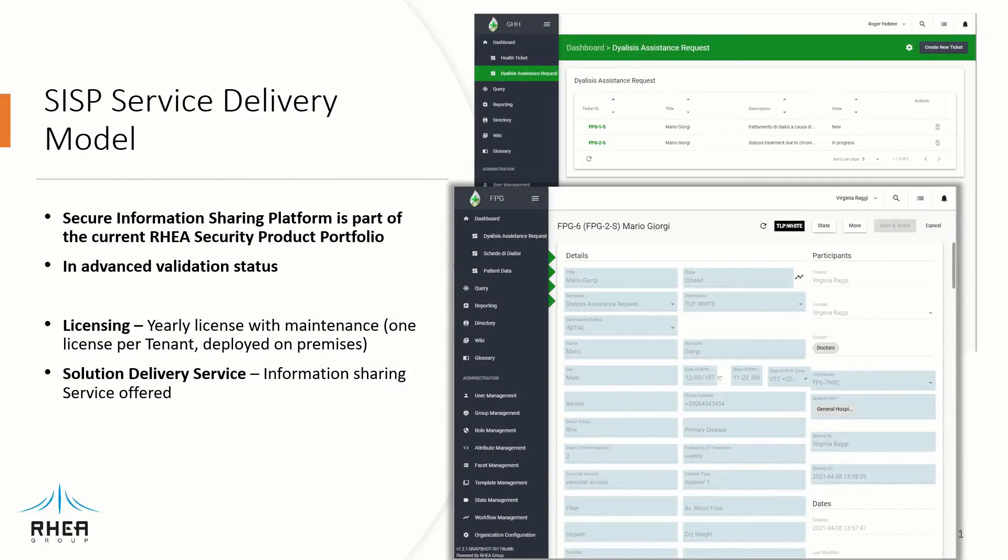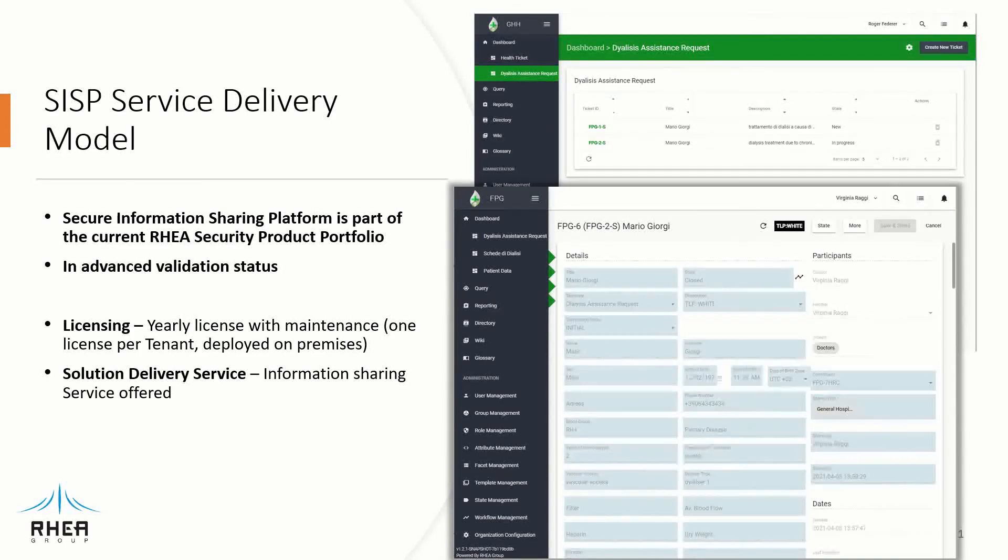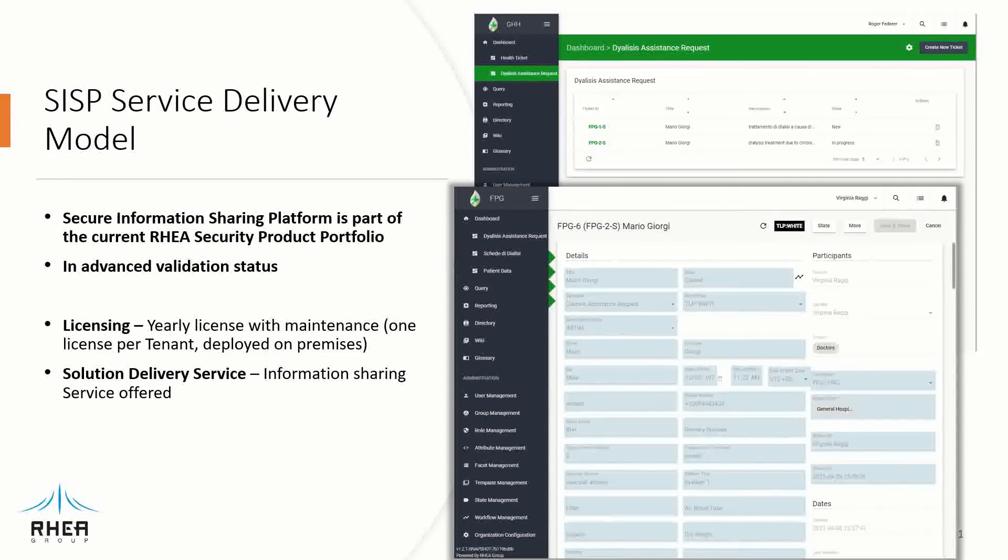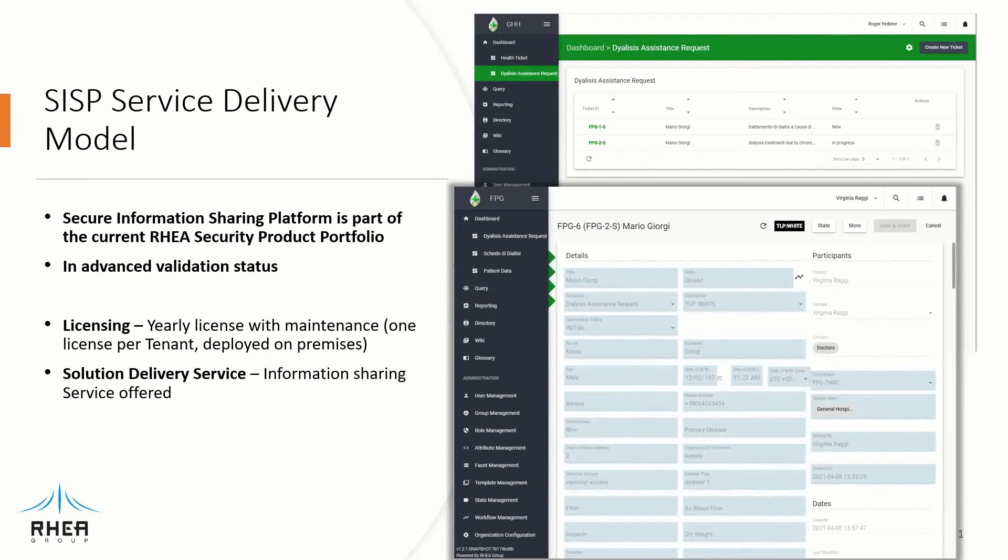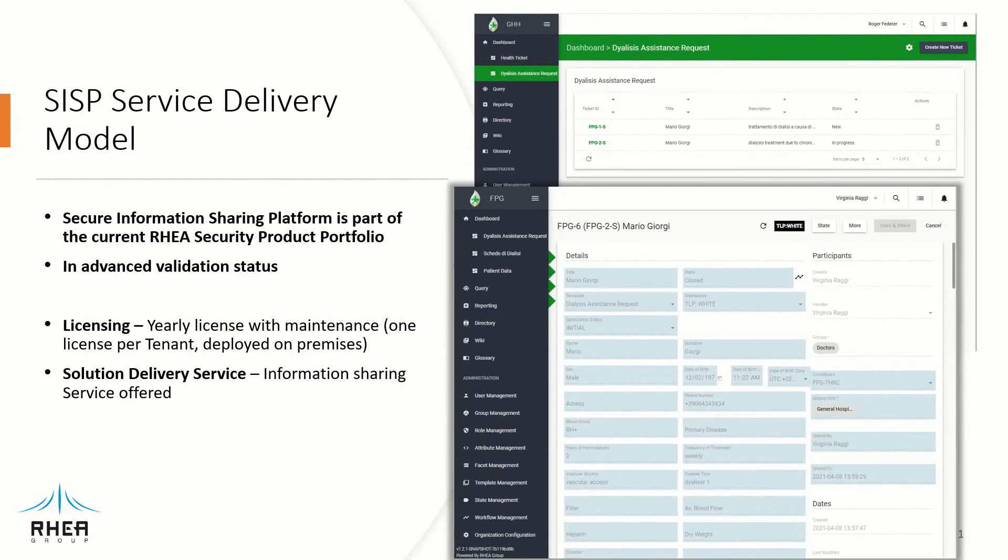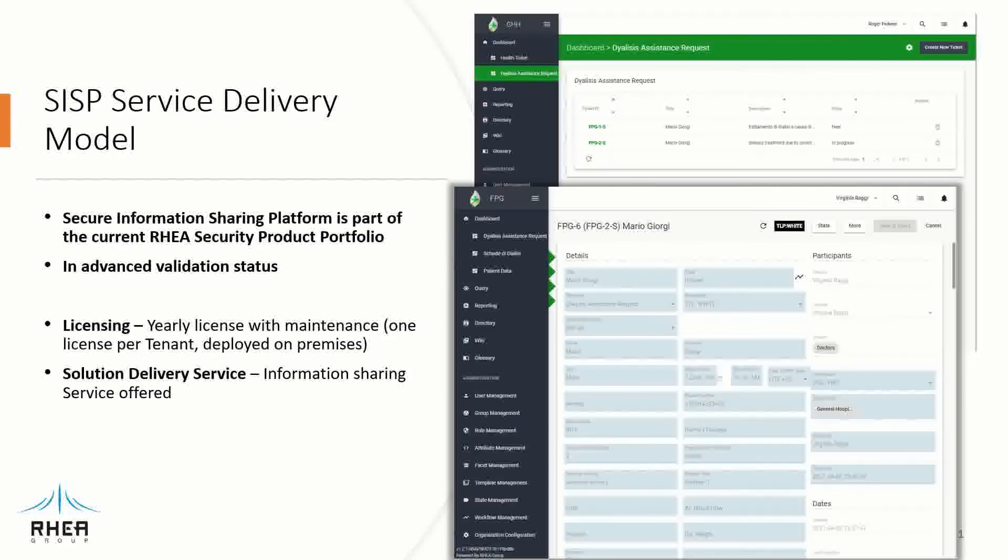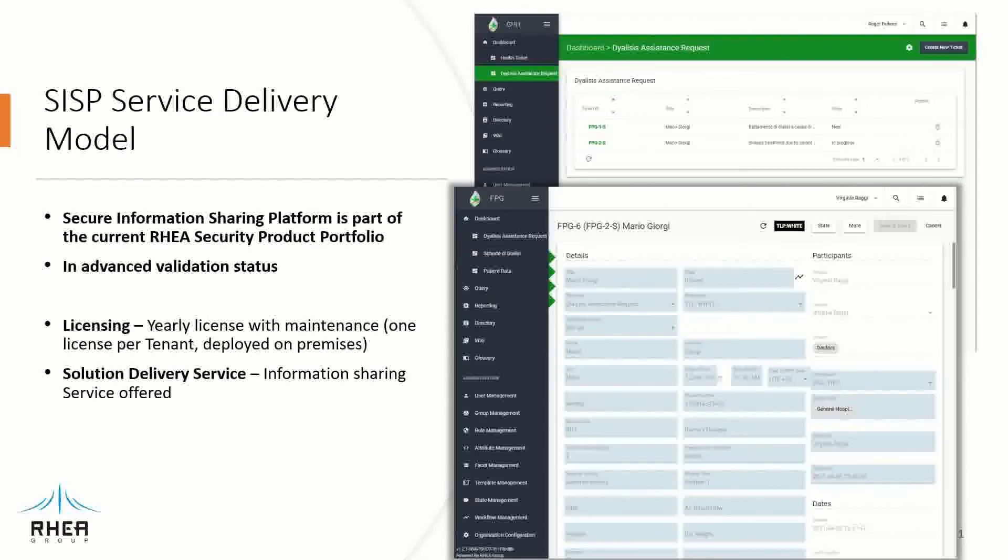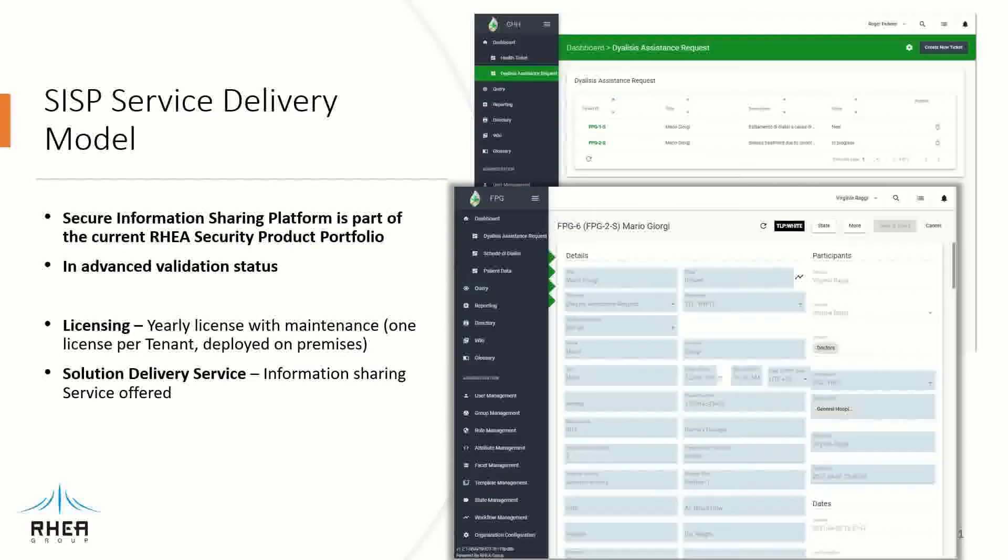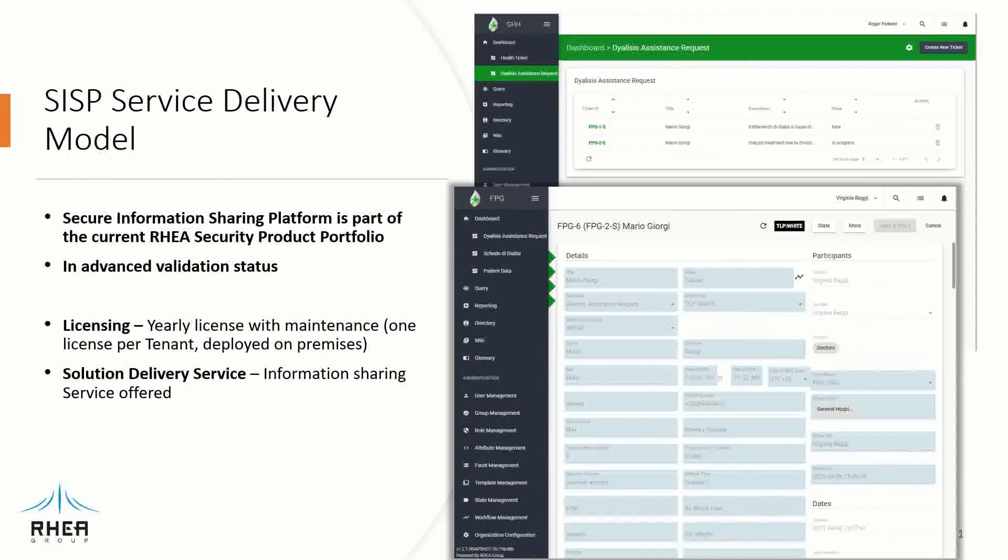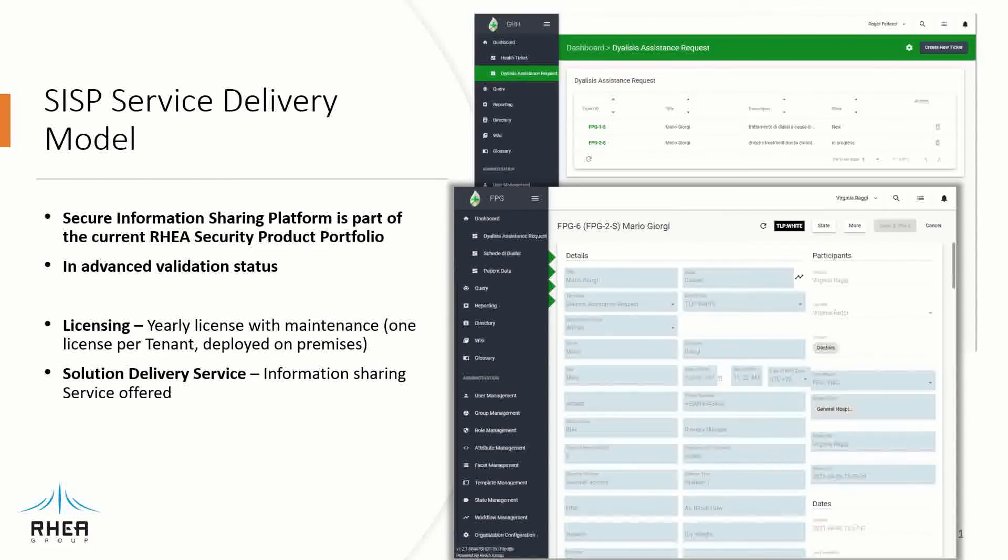So the Secure Information Sharing Platform is part of our current portfolio of security products in VIA and is in advanced validation status. It is going to be offered with licenses, so the organization can install one or more different instances of the application and then directly access to it from multiple premises, for example, or it can be offered as a service, so it's hosted in a public or private cloud, and then it's accessed in a multi-tenant way by different organizations. So it's completely customizable.